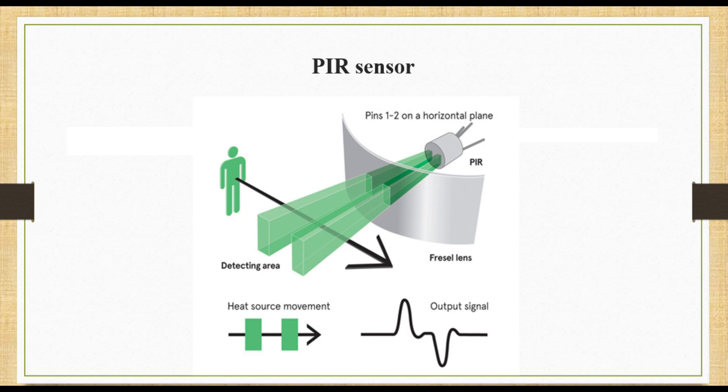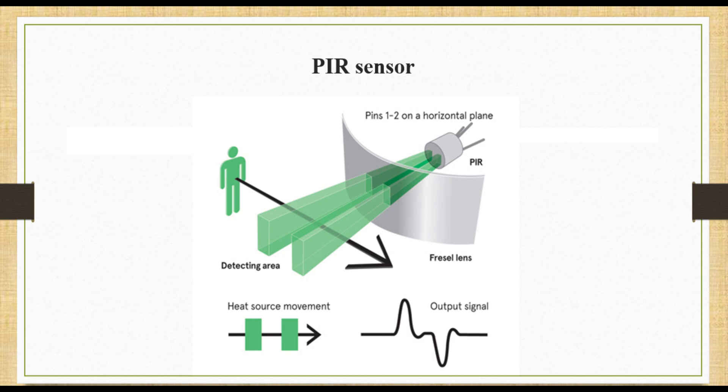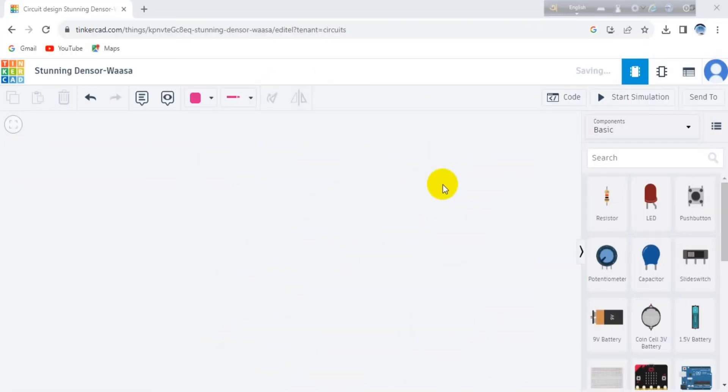We are going to use this output signal and send it to the Arduino Uno. From there we are going to read it to check whether there is a person in the stairs or not. If there is, then we are going to turn on our light. We are going to use a simple LED as the prototype, but you can use this practically in your home.